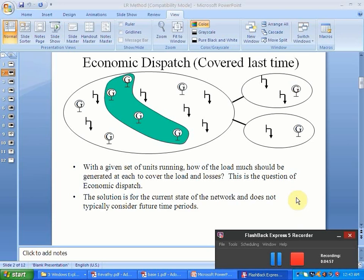This work is a primer to the unit commitment problem applied under a deregulated environment.